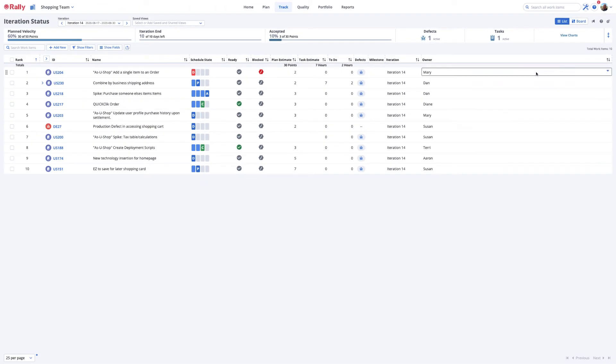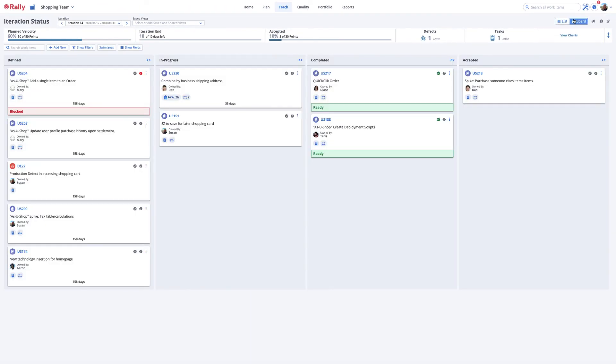The board view is best for visualizing the state of your work items as they move across the schedule state columns.